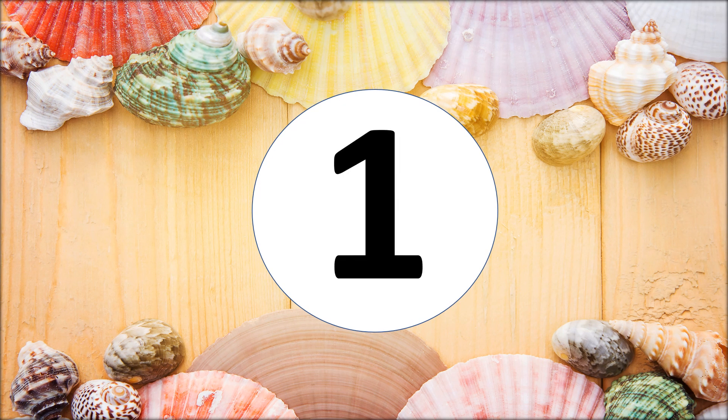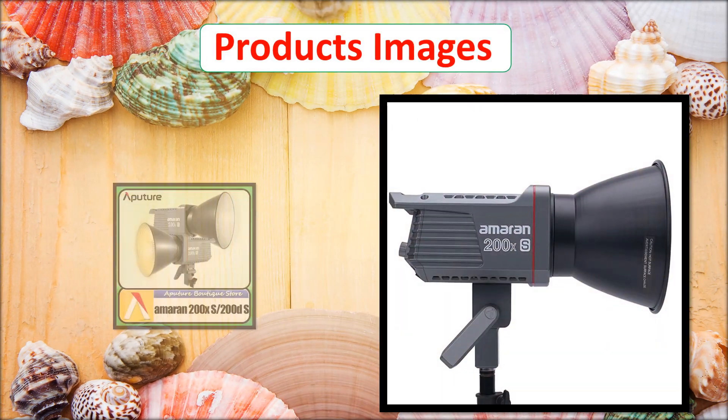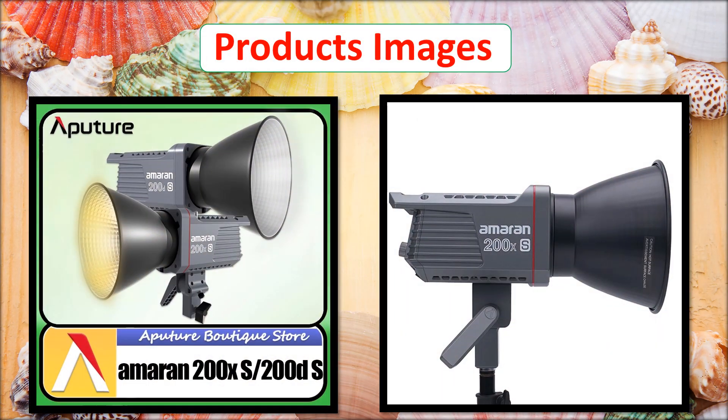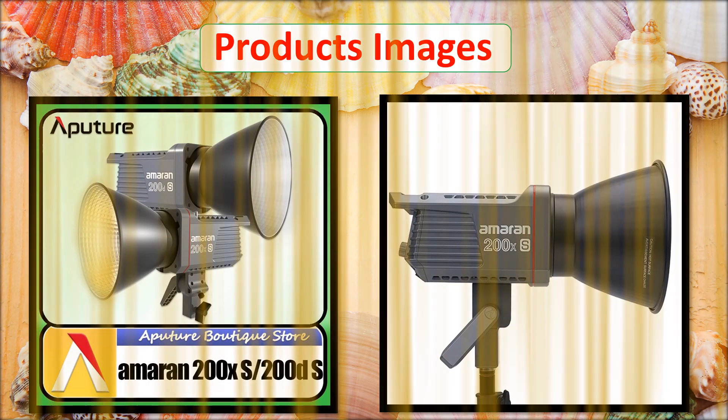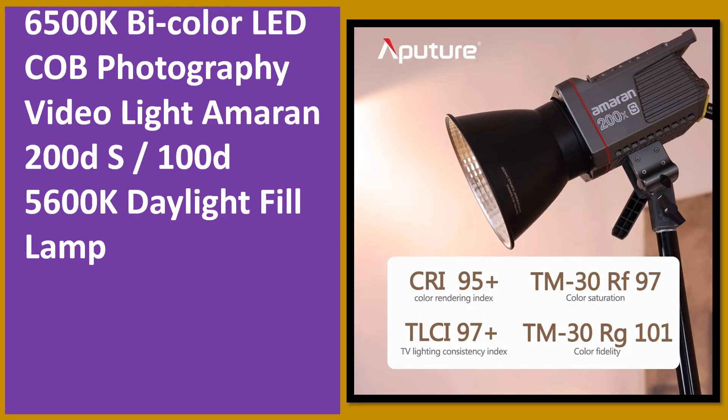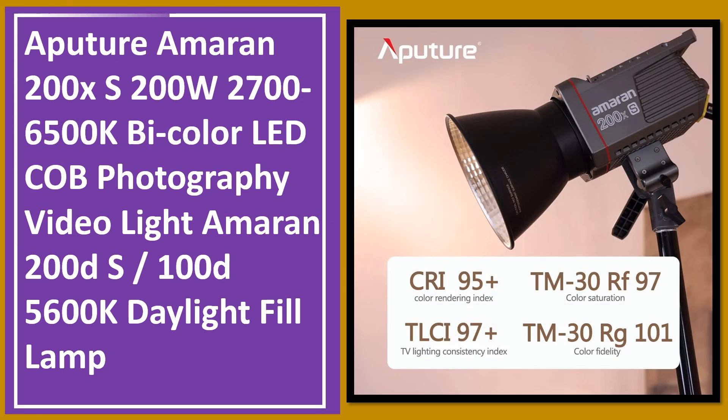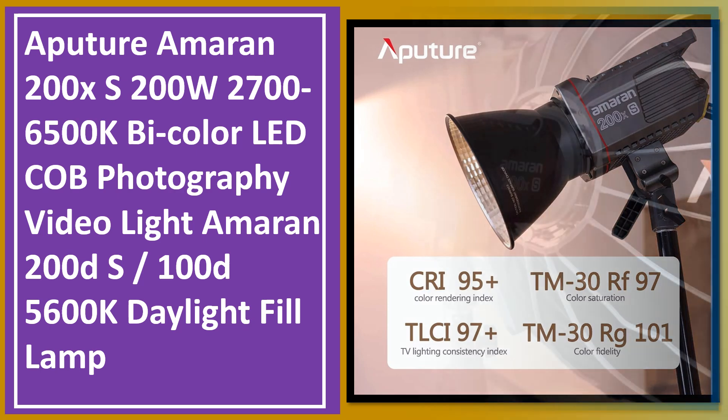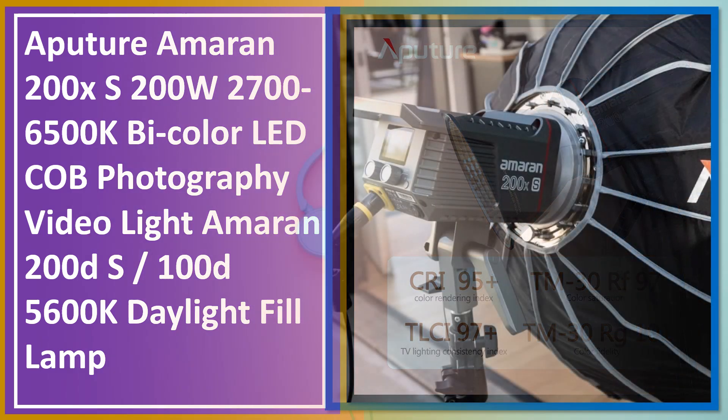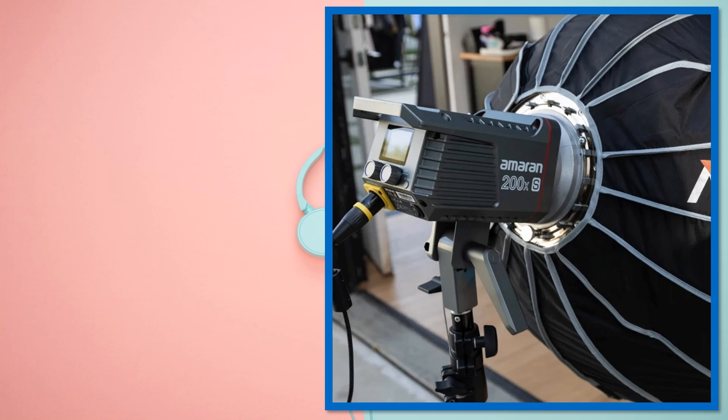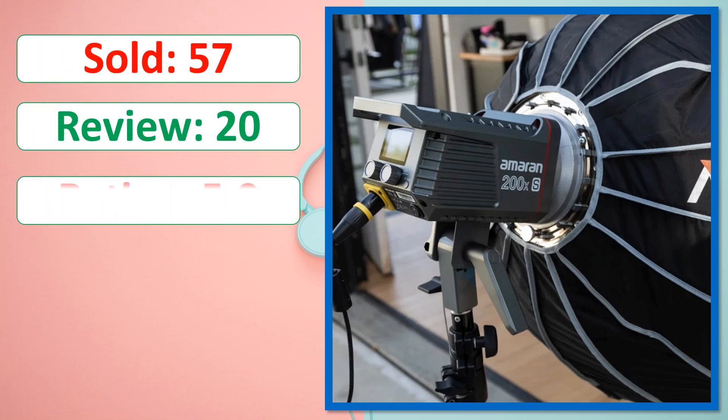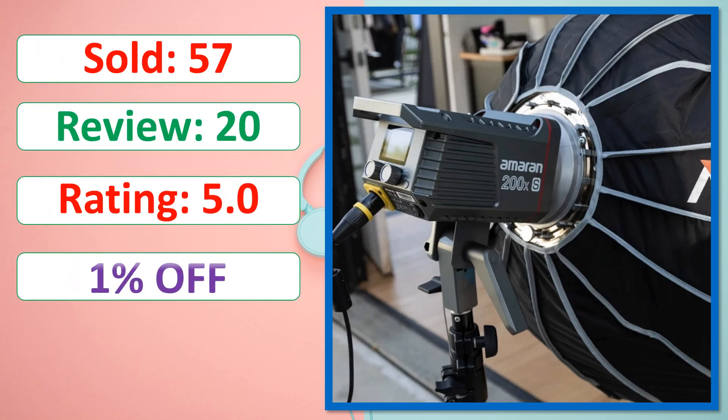At number one. Product images. This is best quality products. Sold, review, rating, percent off, available in stock.